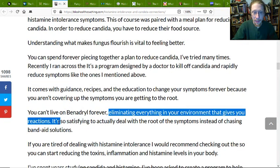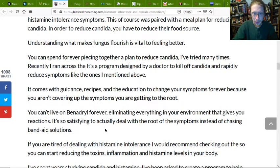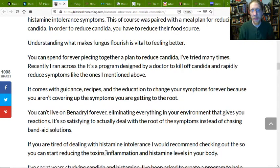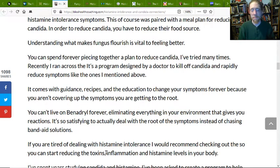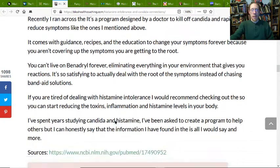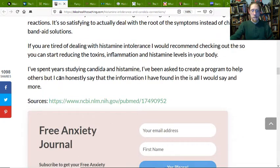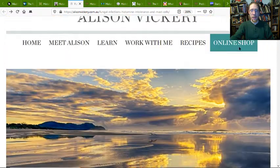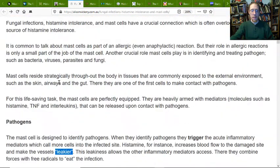Eliminate everything in your environment that causes you reactions. Switch to cleaner cleaning products, get rid of toxic body care products, and switch to something healthier. Here we have, once again, fungal infections, histamine tolerance, and mast cells.